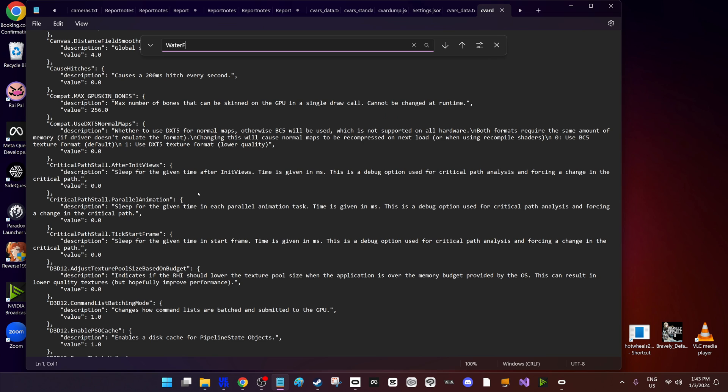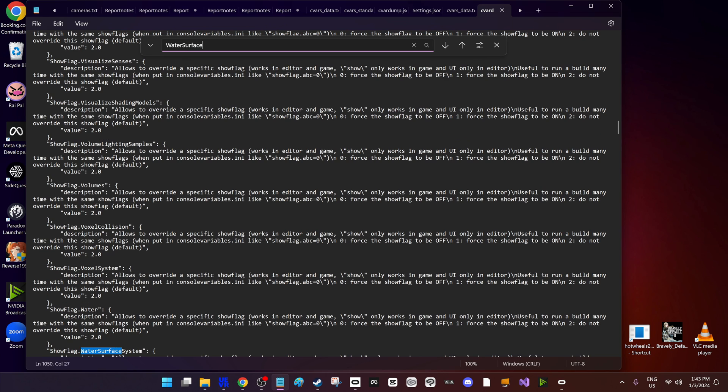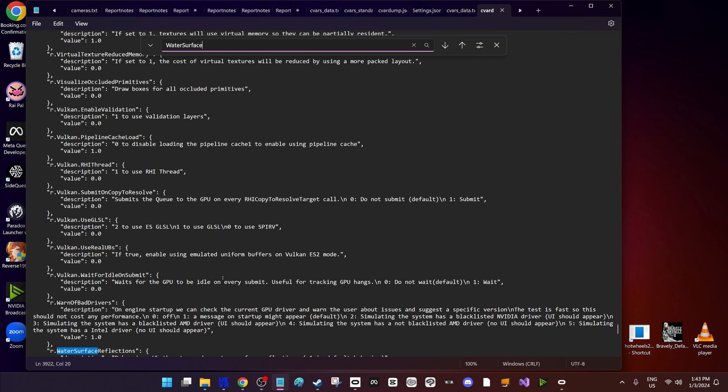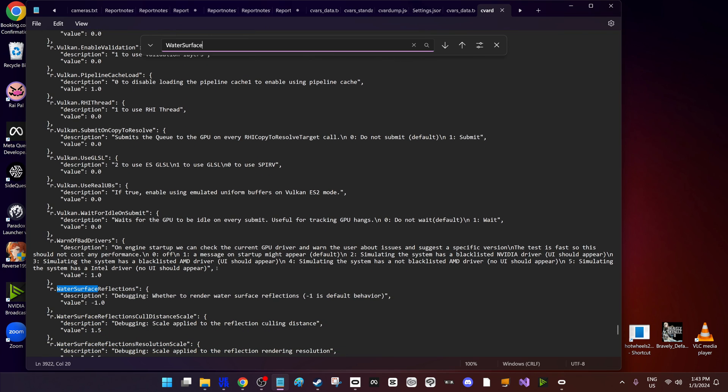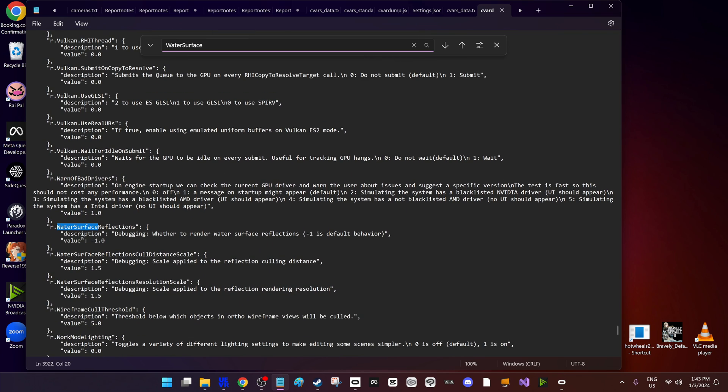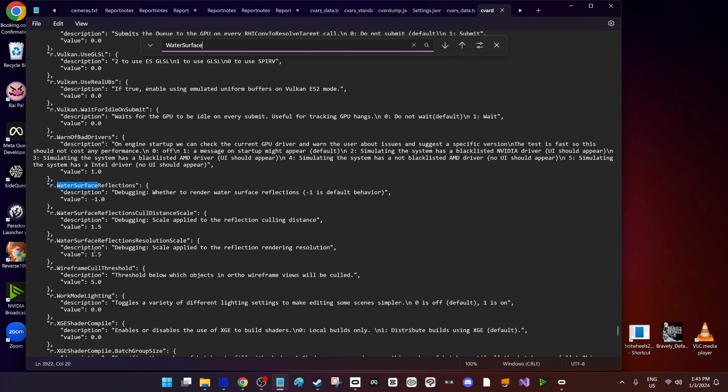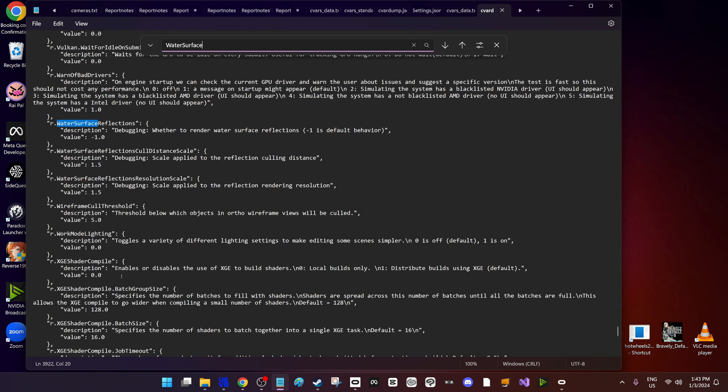You could read through all of them or just use some clever Ctrl+Fs and find something that you're looking for: camera, player, rendering, things like this. In this one, water - lots of water in this game - and you can see here the description and its current value and the defaults. So you can use this to help get a better experience in games.